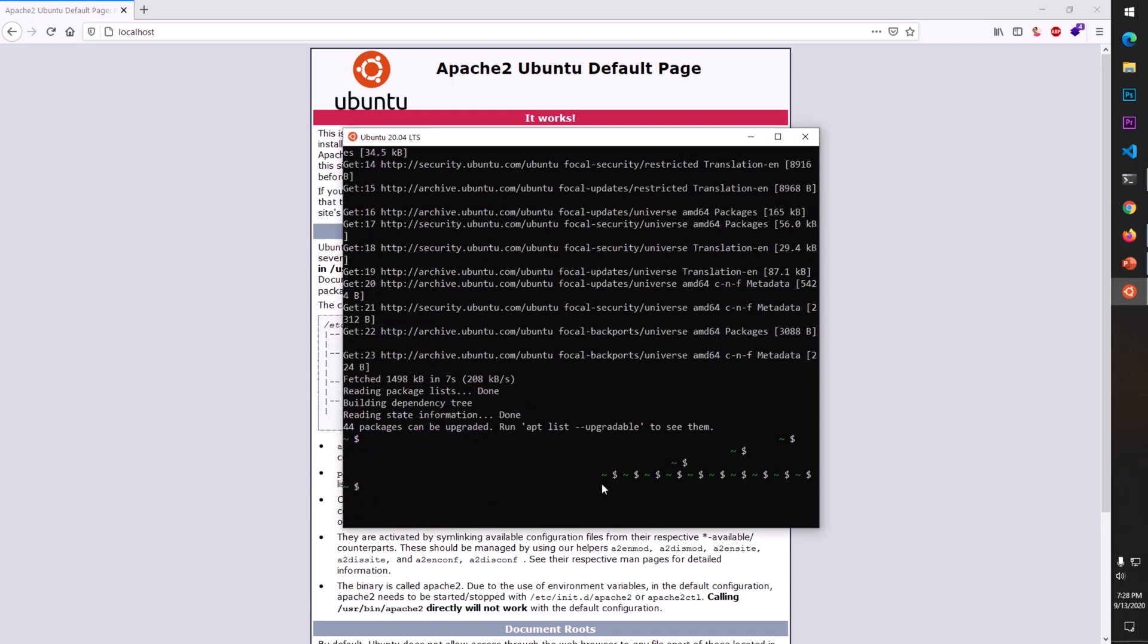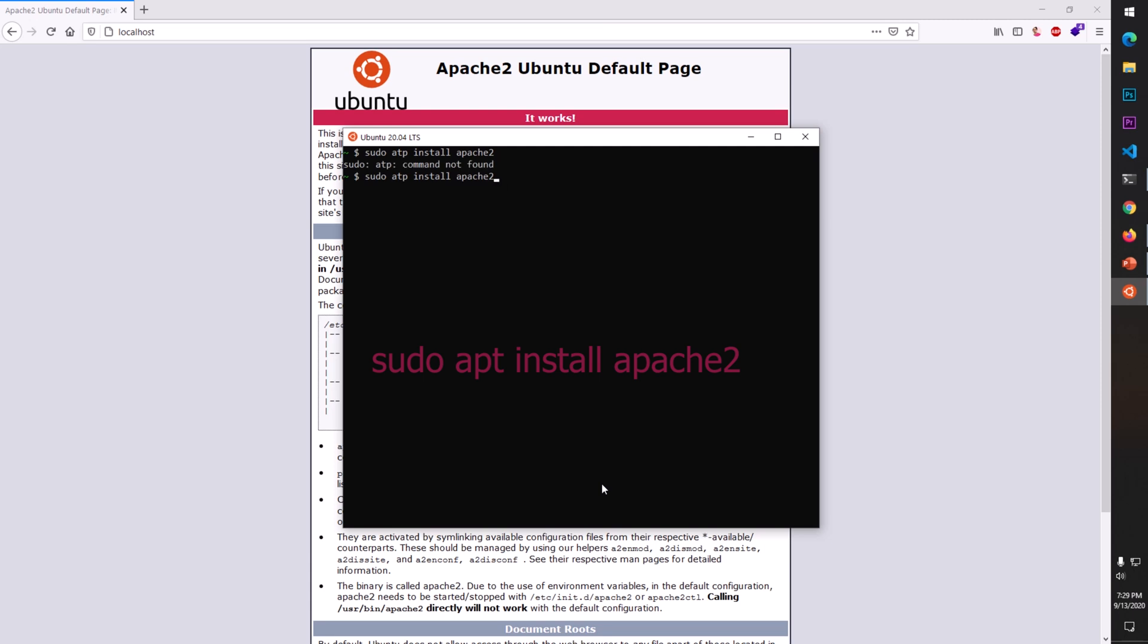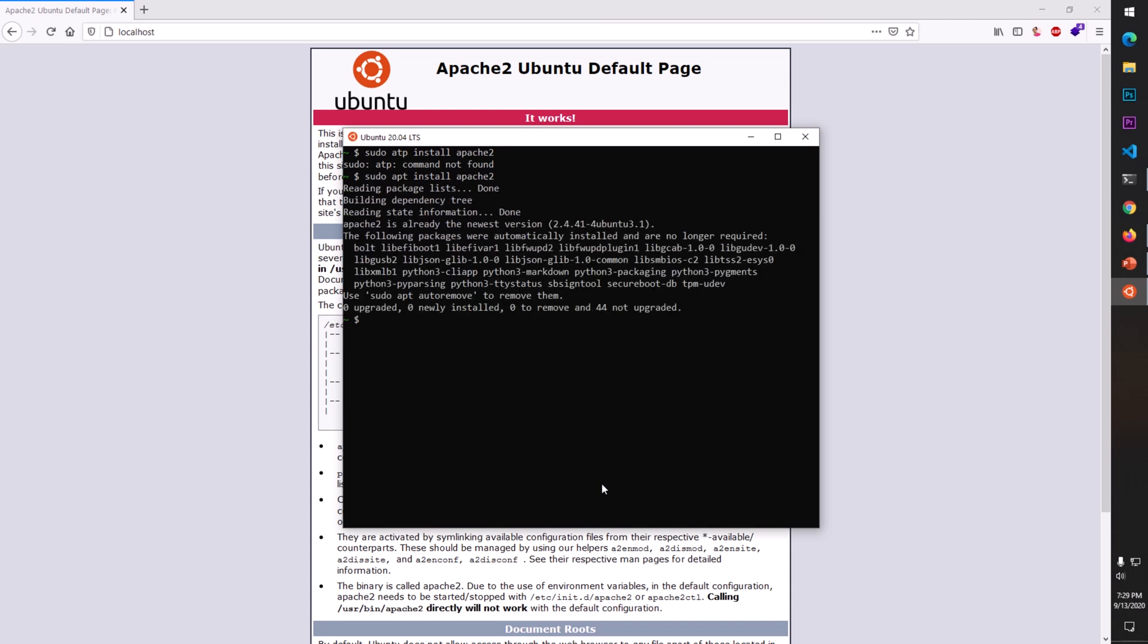Now clear the screen and type sudo apt install apache2. Since I already have it installed, you can see it's been already installed.